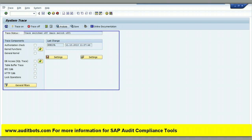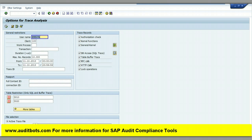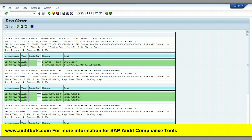We will be clicking the analysis button to see the results. Here is the selection screen for the log analysis. We can see the first green line which starts with SAP custom transaction ZTEST.